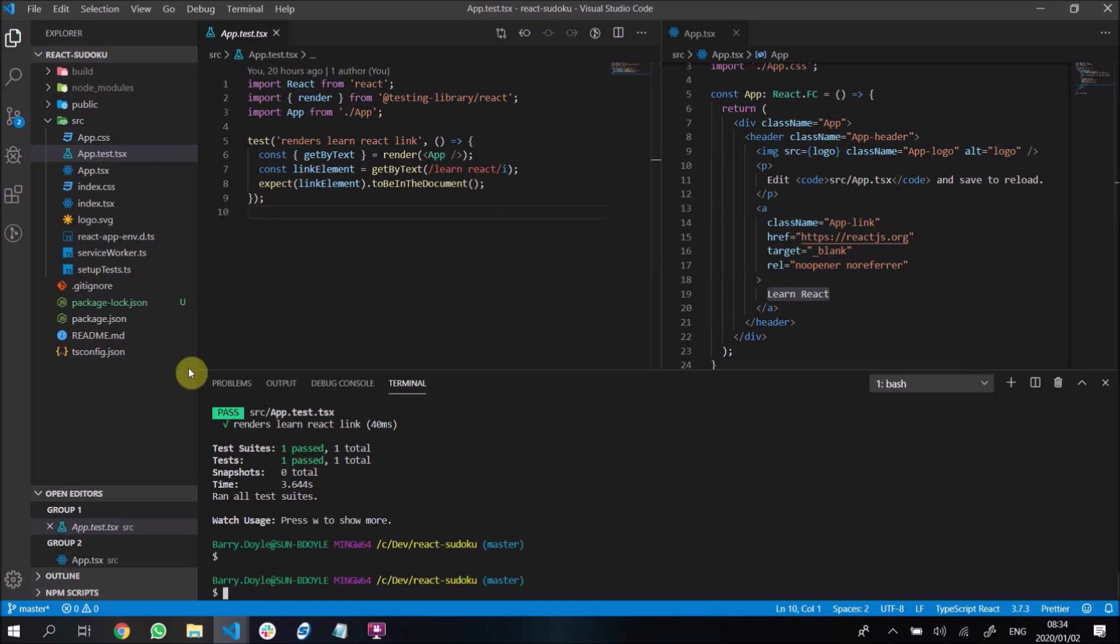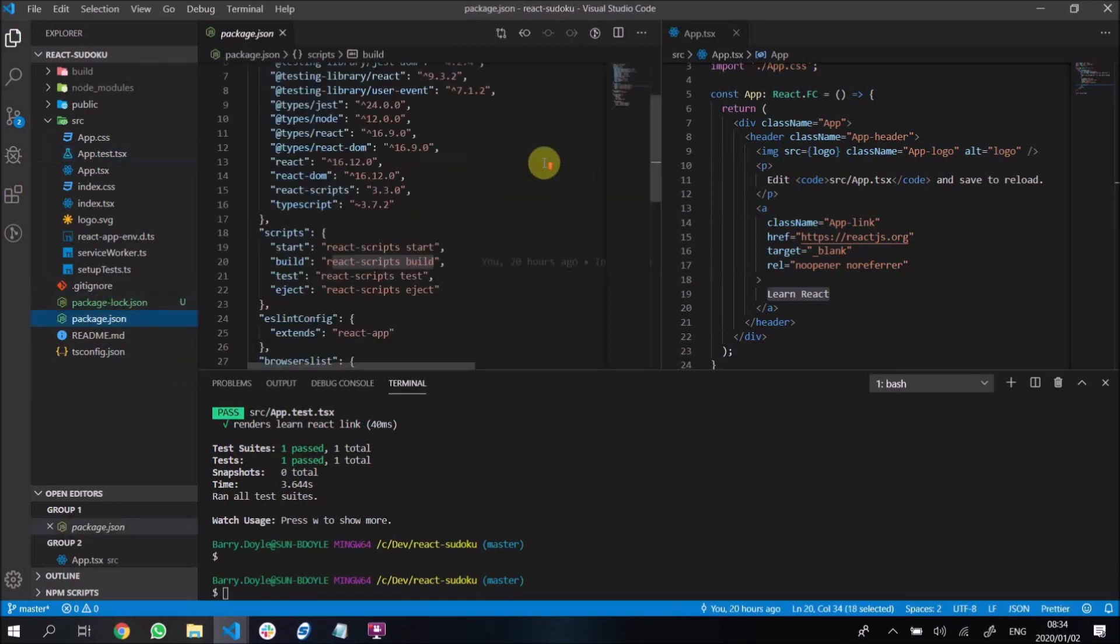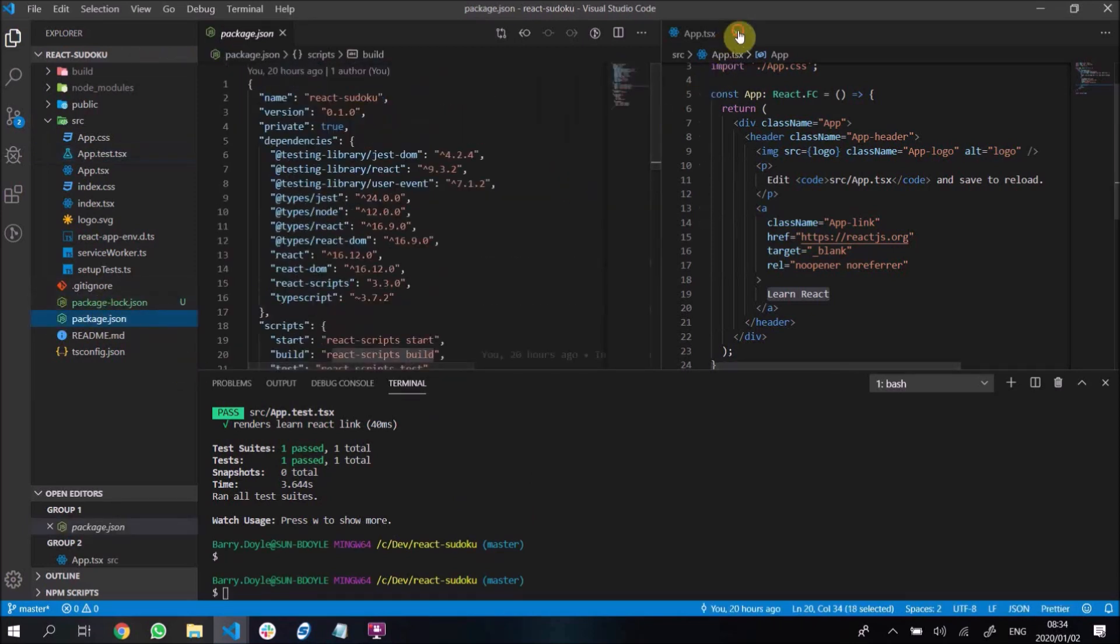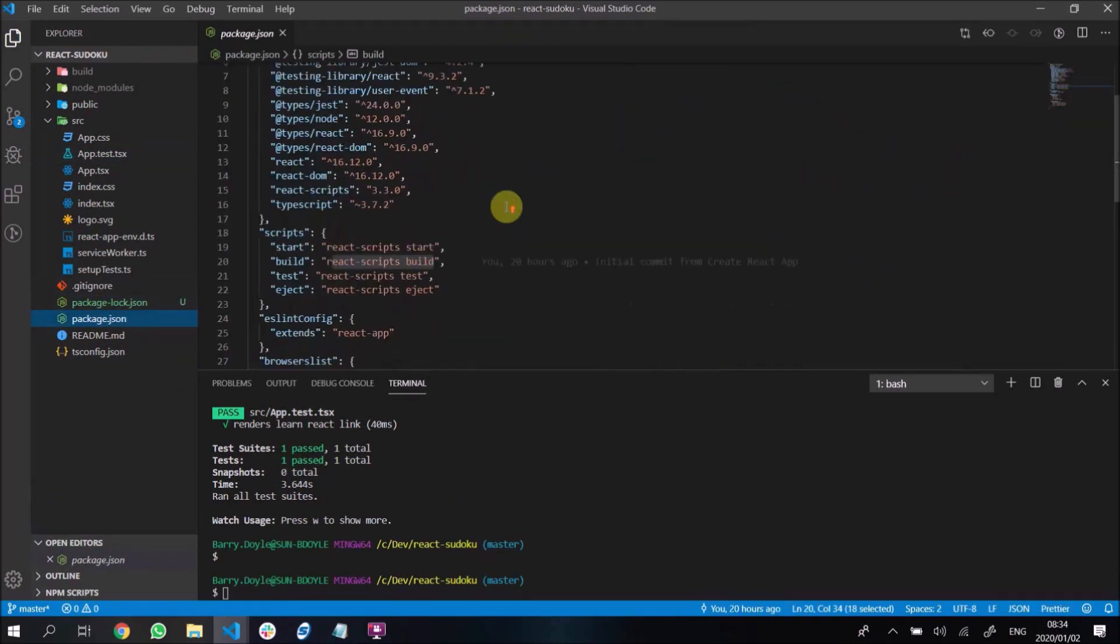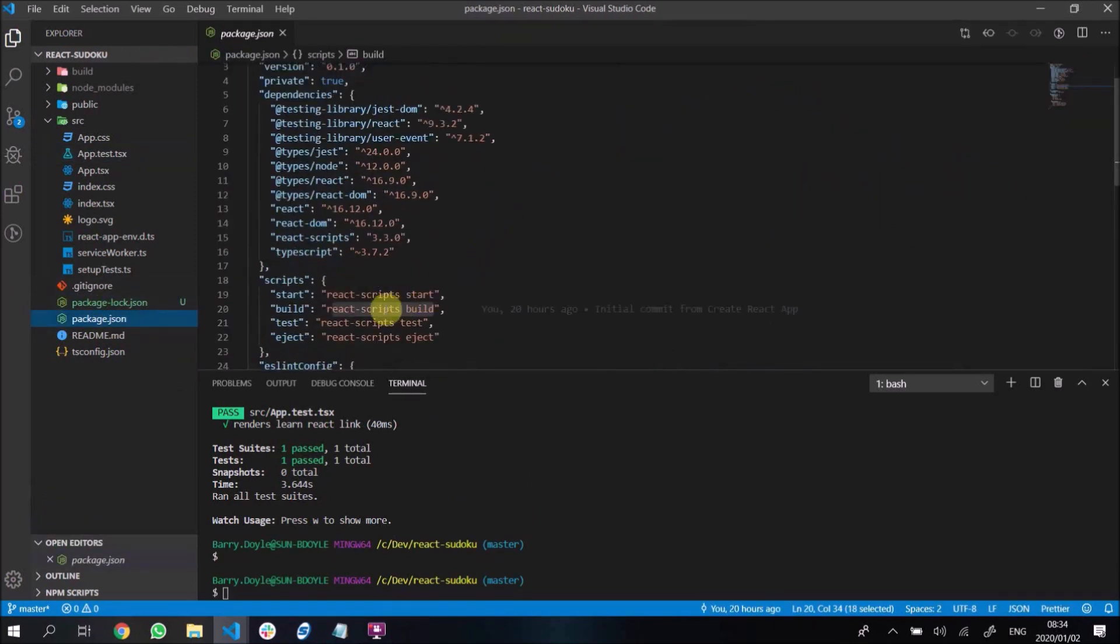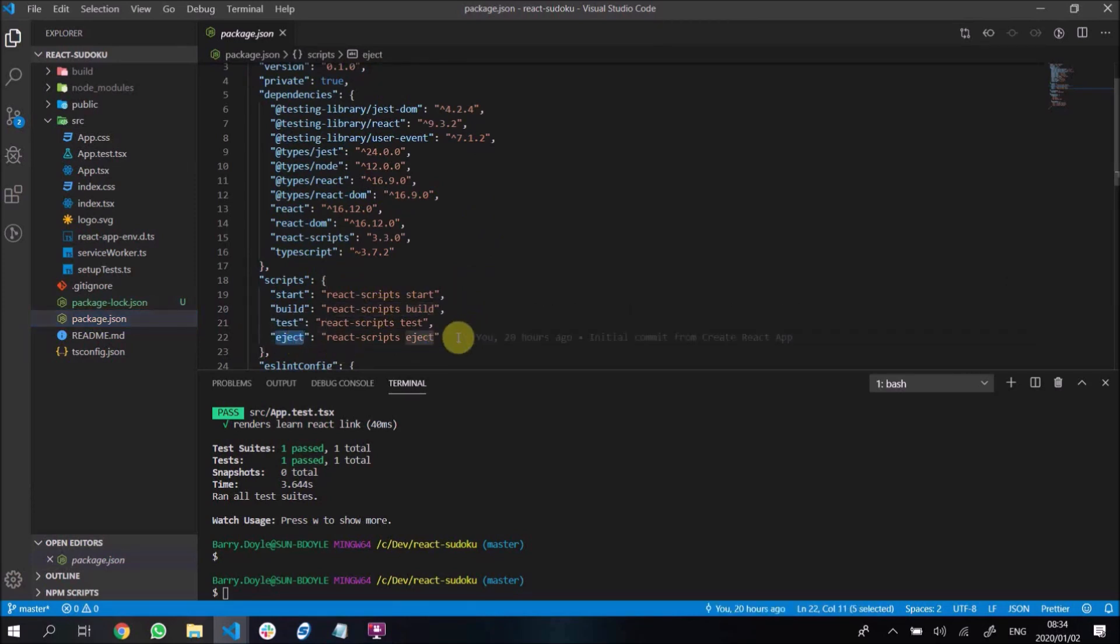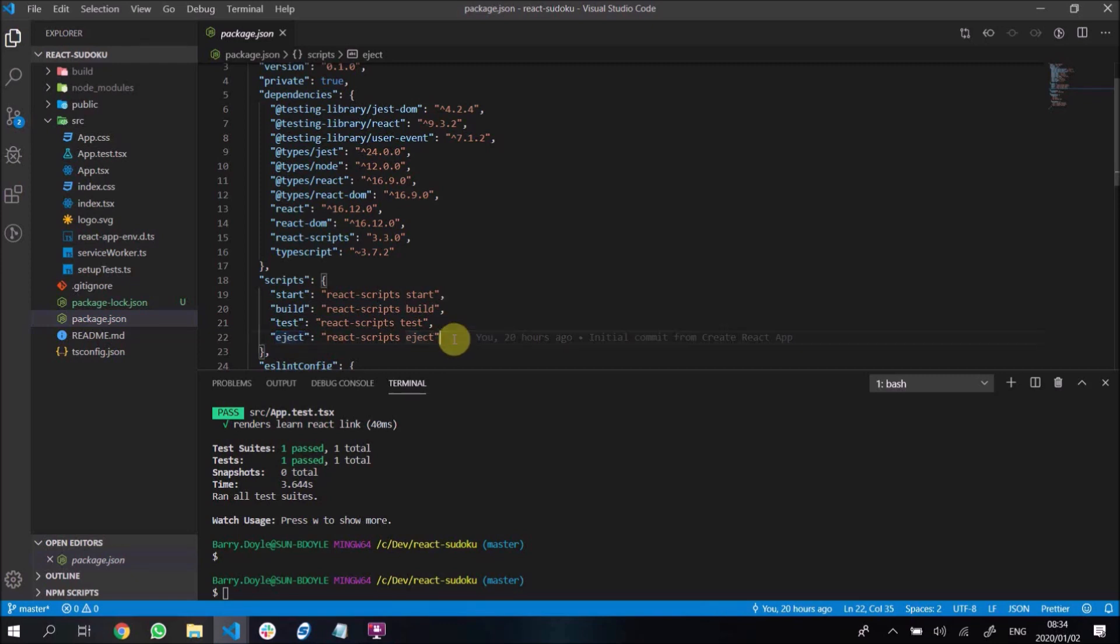The final cool thing is let us go back to this. Oh, before I go on to it, actually this eject script - don't run eject. I mean run eject if you are serious about your project and you want to start updating webpack things and all that. But for small simple projects like this one, there's no need to run eject. It's nice to just stick with react scripting things.